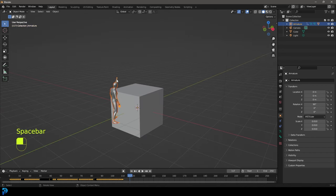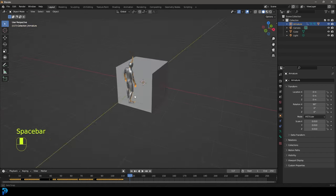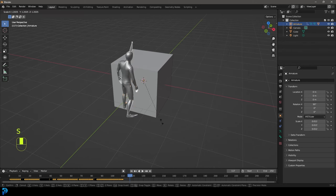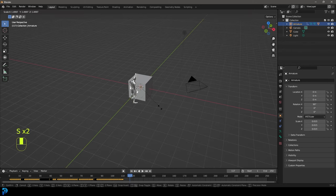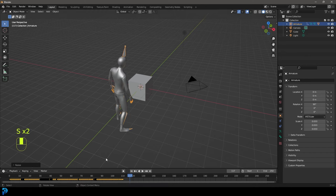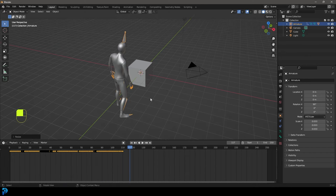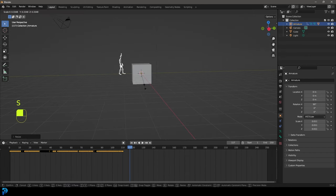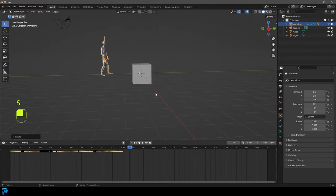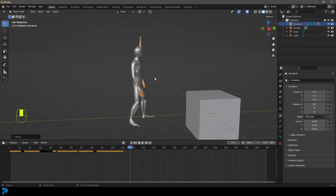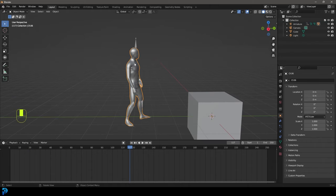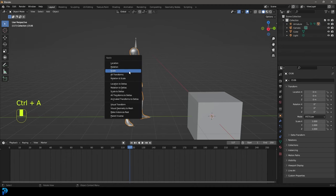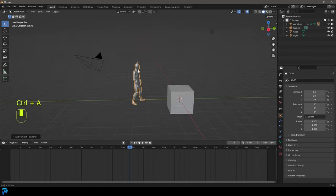One thing I'm going to do is take this rig and scale it up. I'm scaling it up about this much — you can see the cube here for reference, maybe a little smaller. The main thing you want to do is after you scale it, select the character, go Ctrl+A, and apply that scale, because we're doing a cloth simulation.